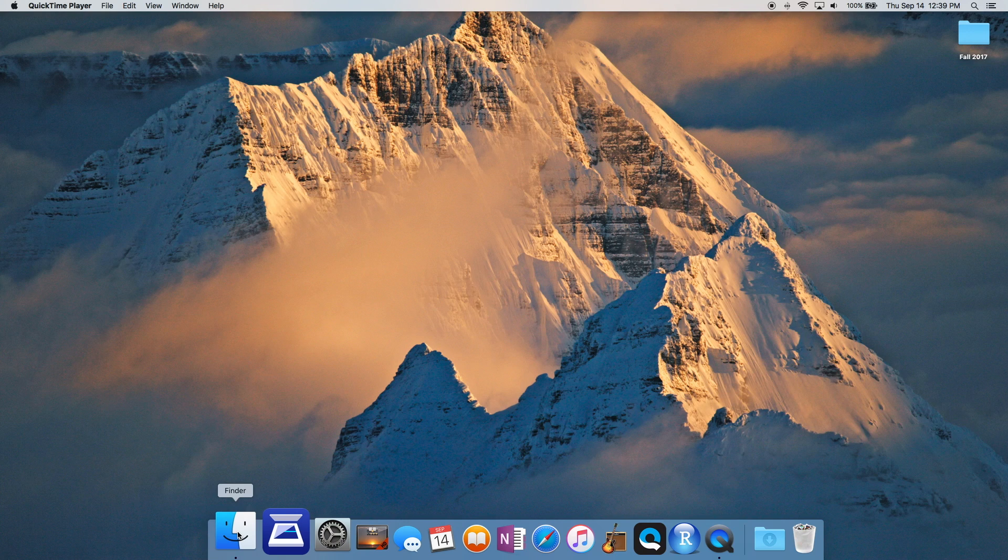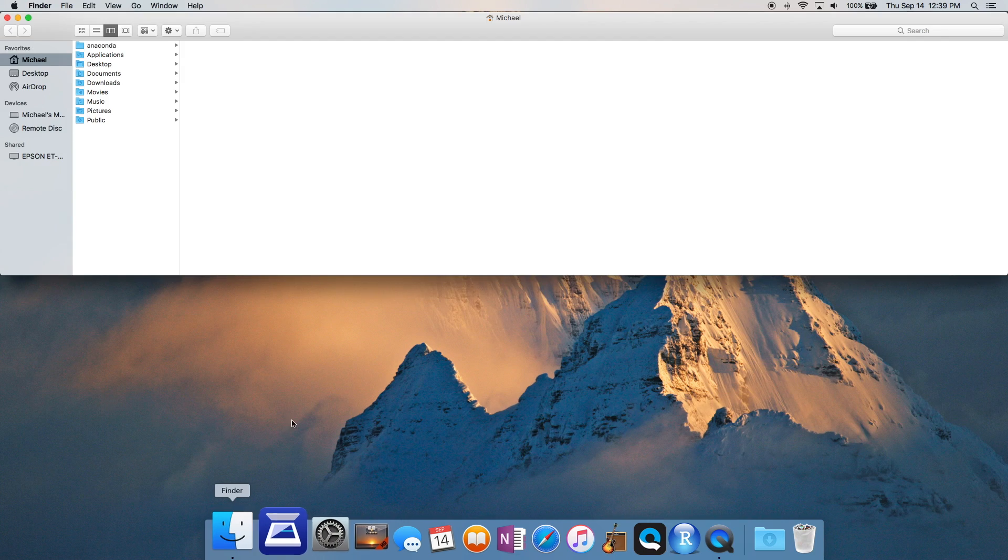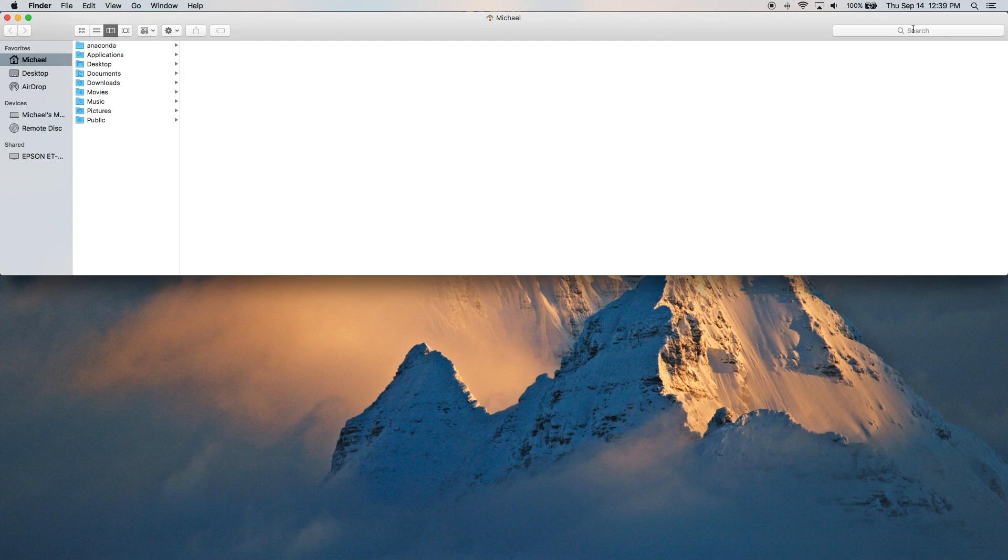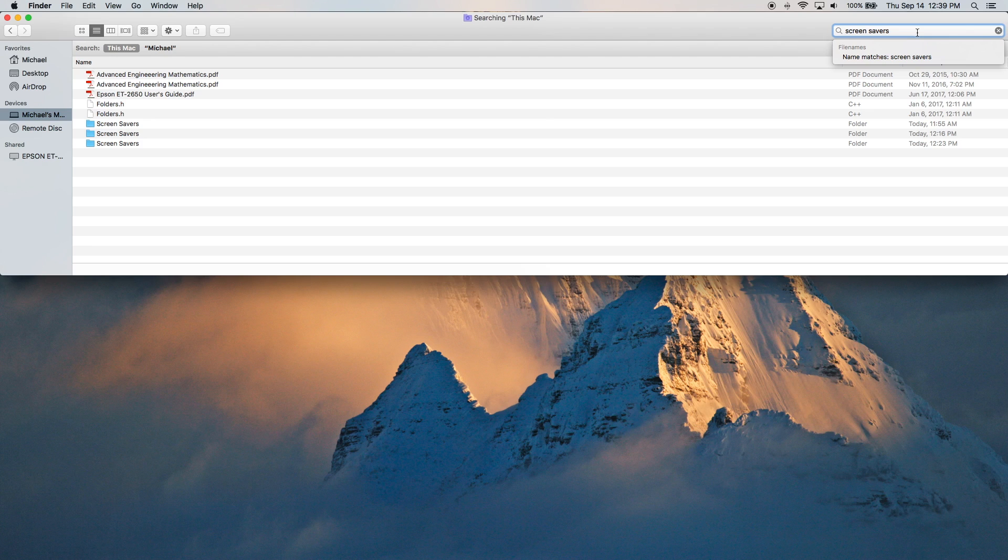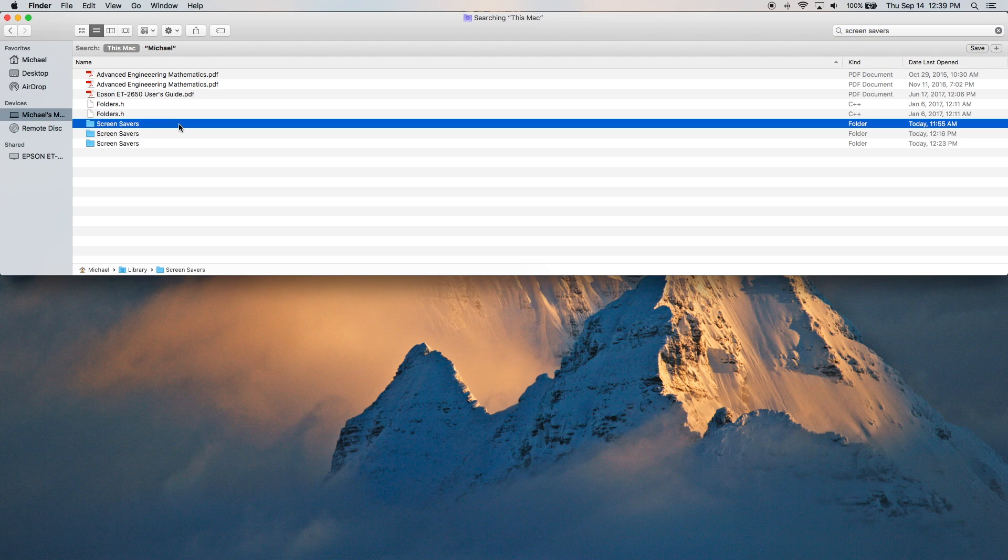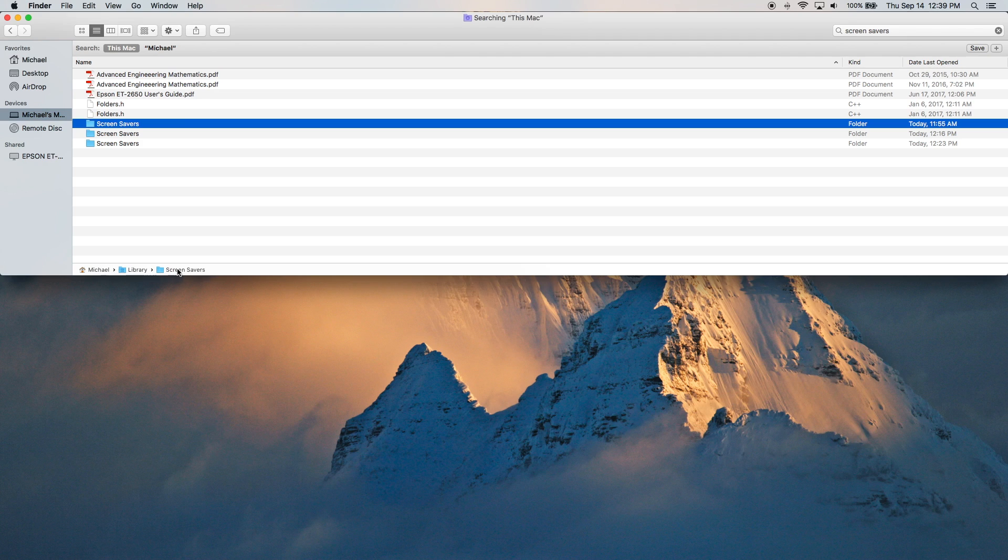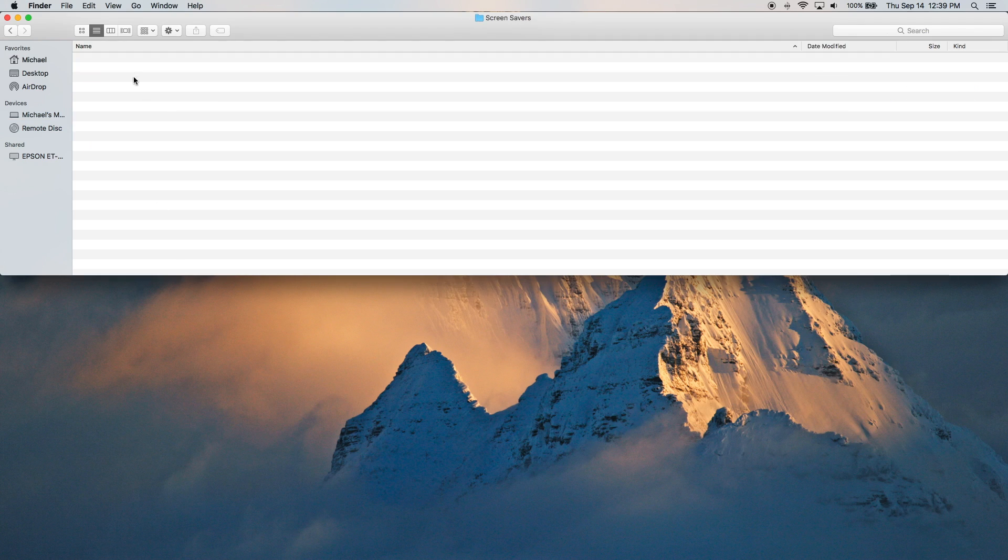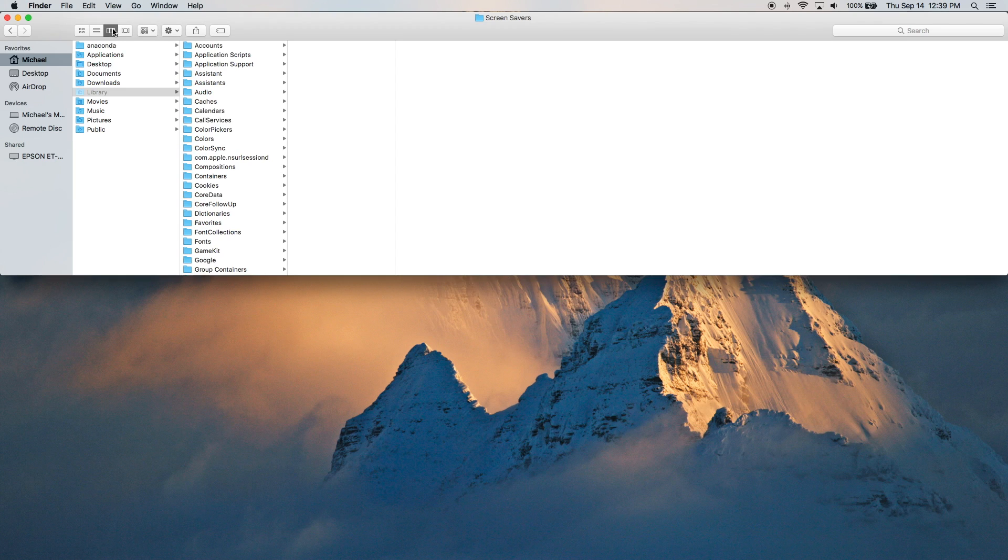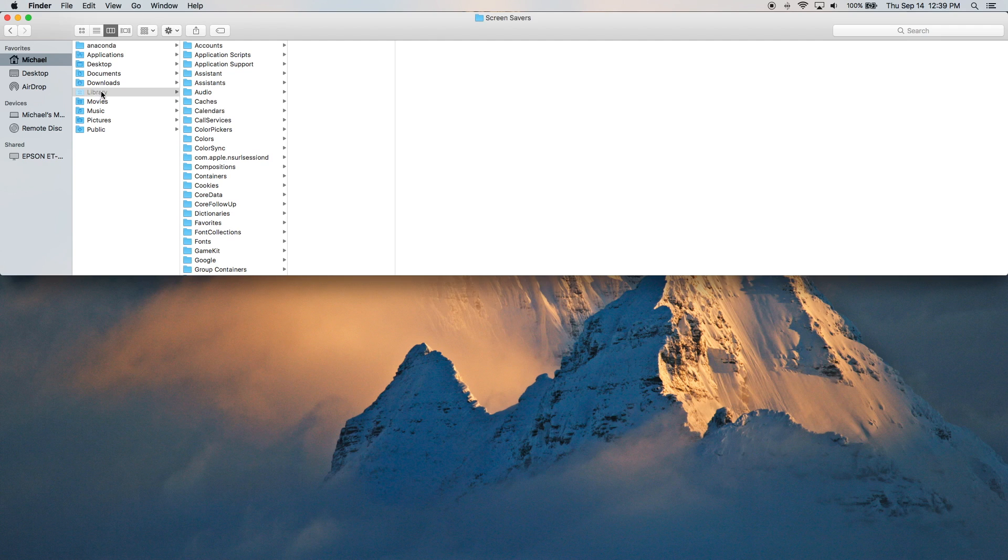So the first thing we need to do is open a Finder window, over in the search, and type in screensavers. Now we have this first folder right here. This location is in my home folder, this library, and screensavers. So I'll double click on this and we'll click this button right here to have a different view of it. And as you can see it's a light gray so it's a hidden folder.